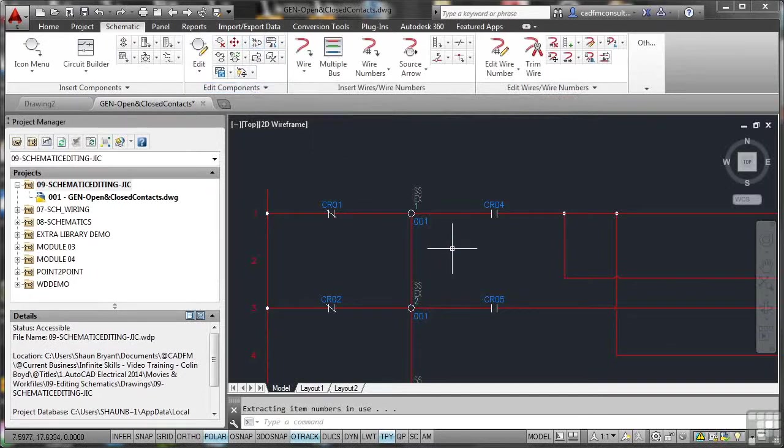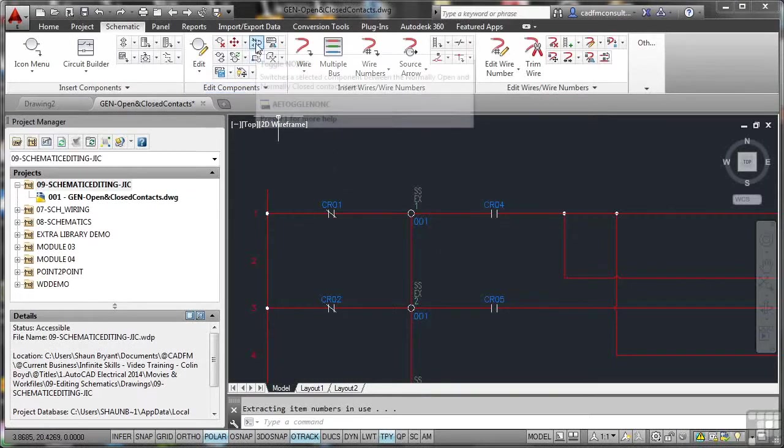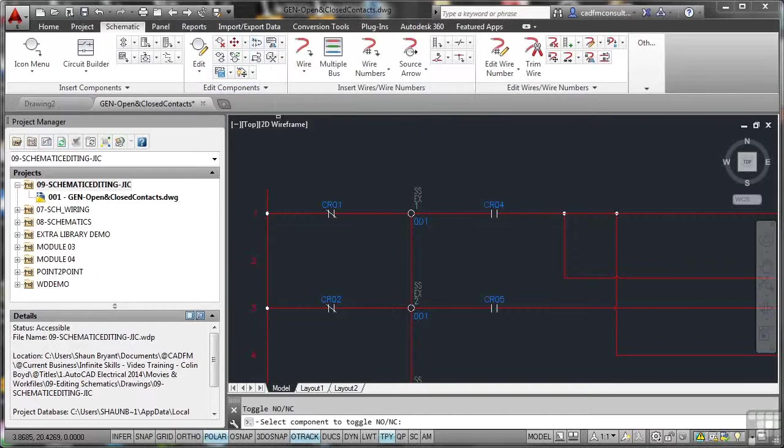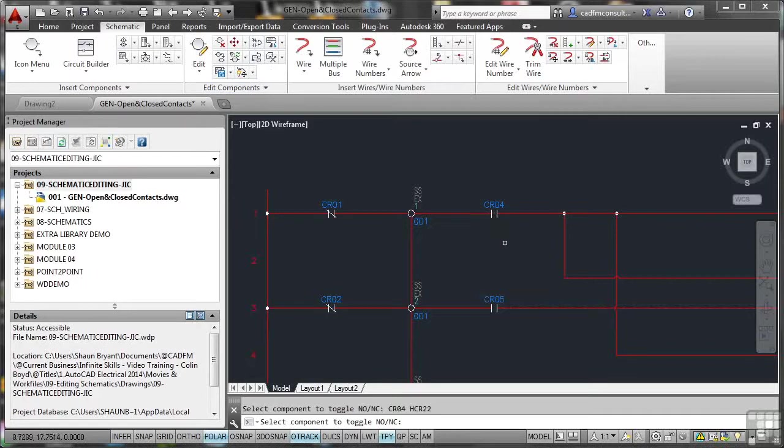So the only way that you can actually do this is up here on the Edit Components panel. There's nothing on the shortcut menus at all to do this. So you do have to use Edit Components, and it's this toggle N-O-N-C. And you select the one that you want, and it toggles it like so. It's a great toggle. Saves you having to insert icons and components. Saves you having to edit. You've just got to toggle it either N-O or N-C. Very easy.